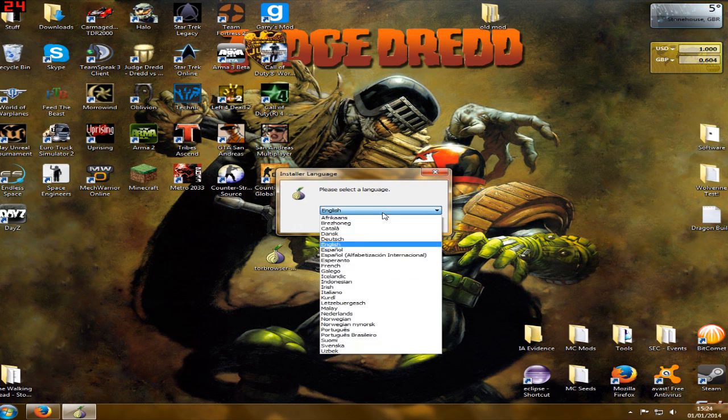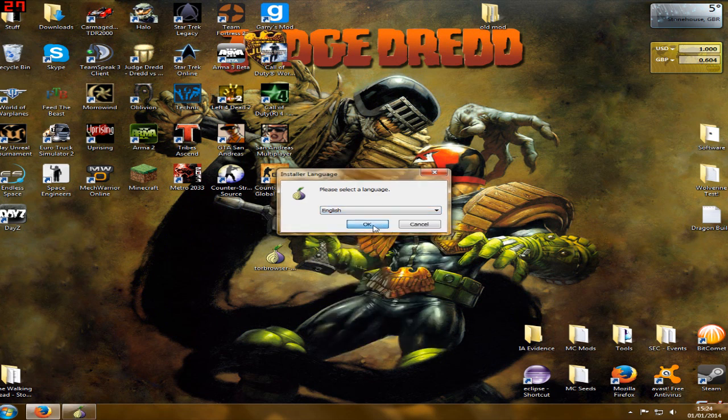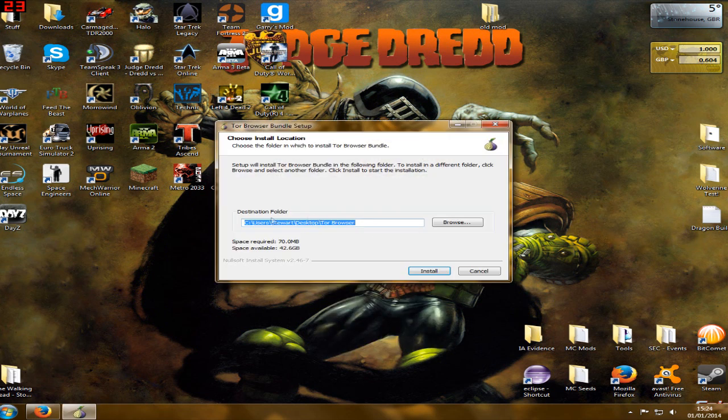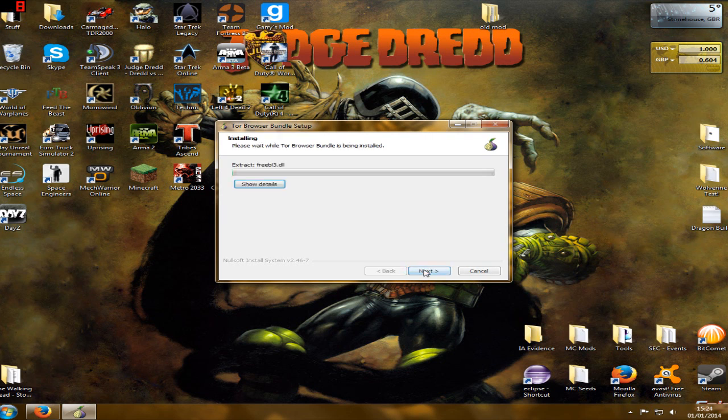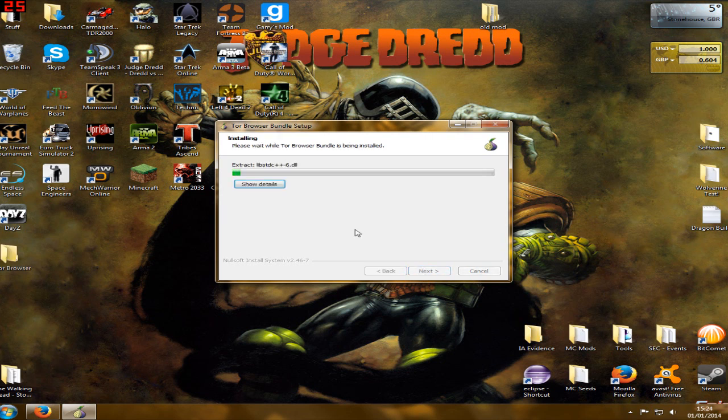You select your language, of course. And I'm just going to set it to the default directory. You can choose wherever you want to. I'm just going to click install now. And it shouldn't take that long to install.